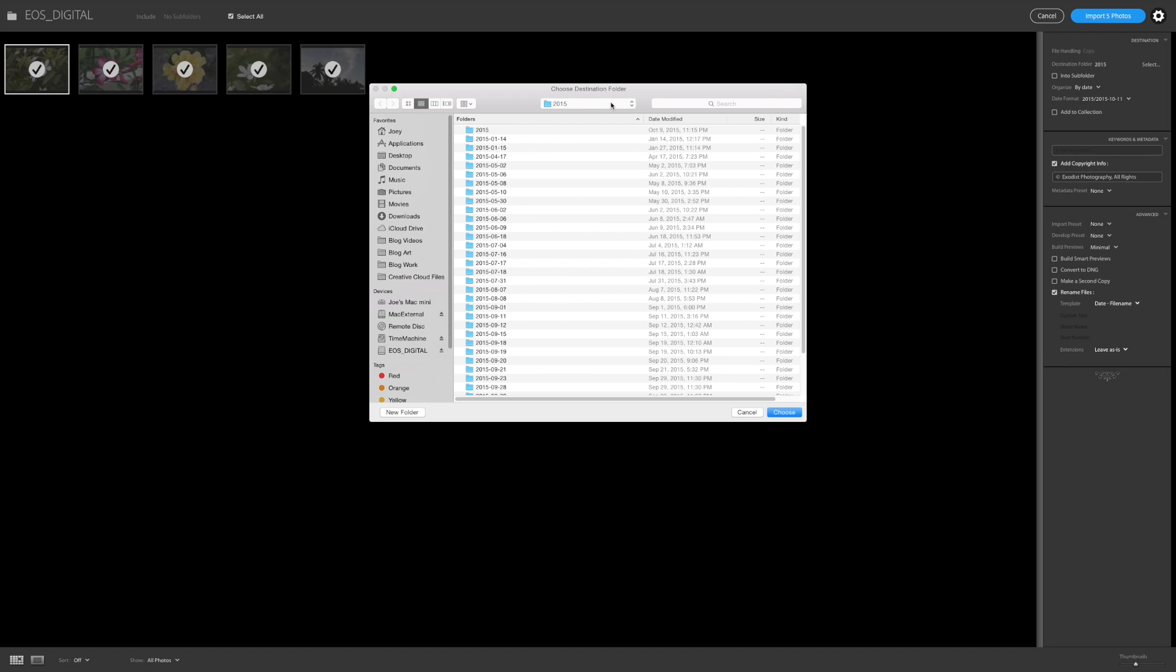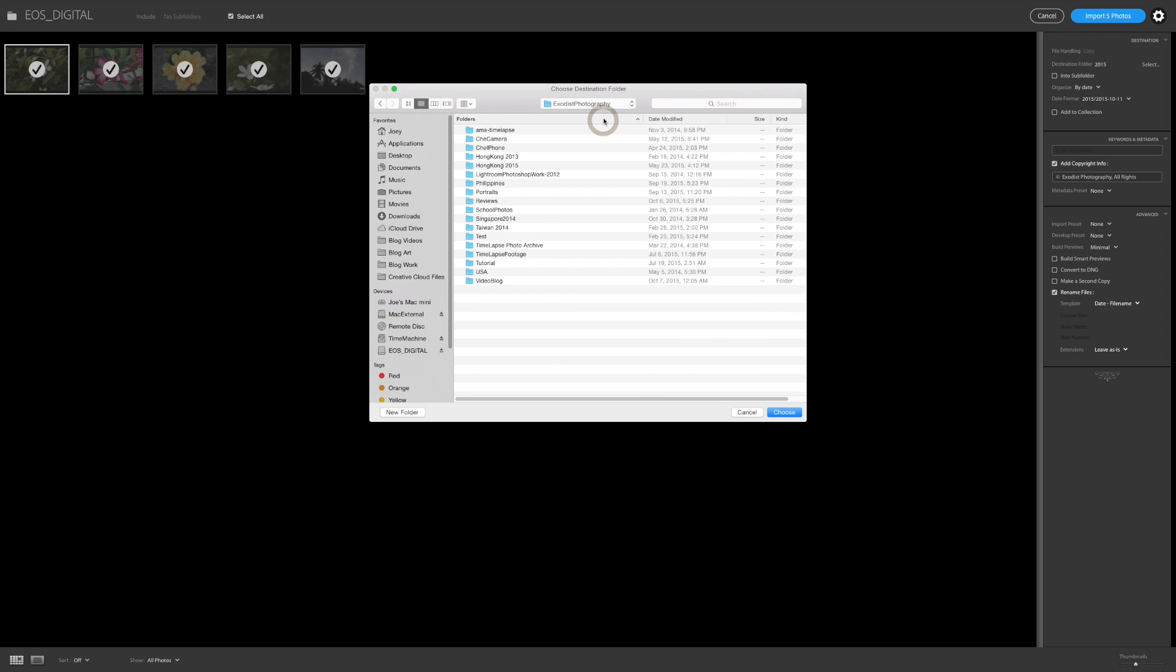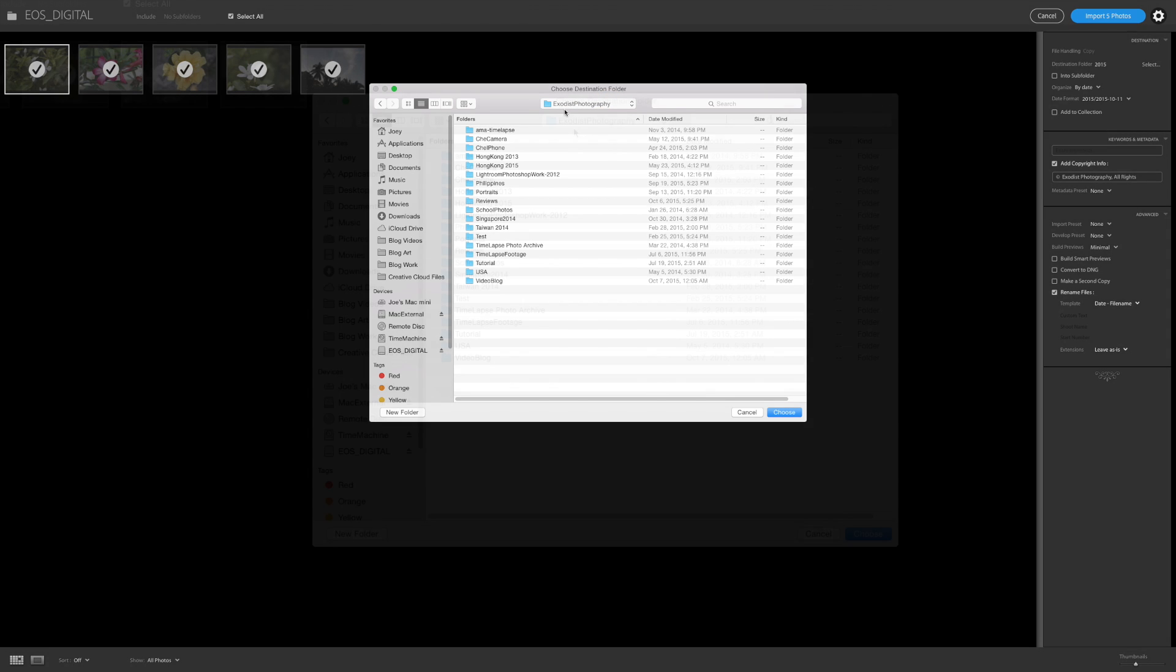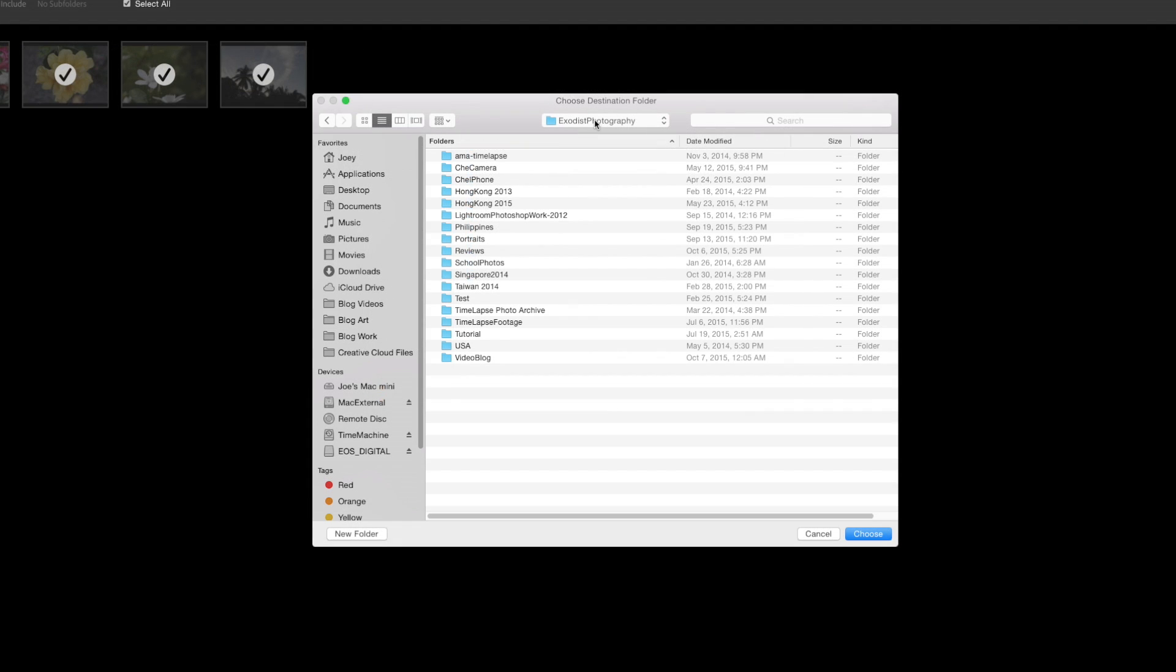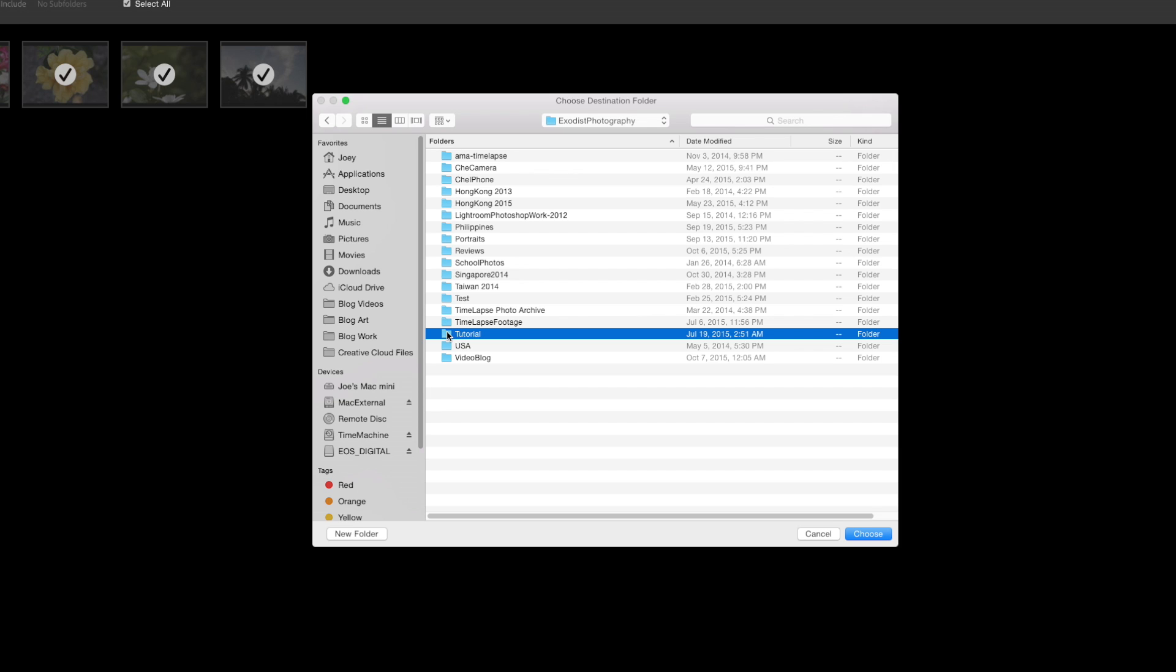Okay, so if I go back to my root directory, which is Exodus Photography, you can see I have quite a few different subfolders listed in it. Now for this one, I'm gonna click on tutorial so the computer knows to drop my files in the tutorial folder.